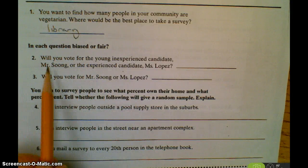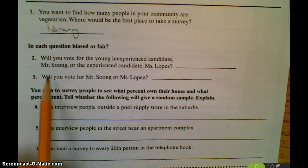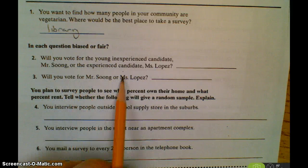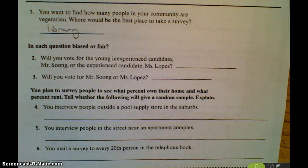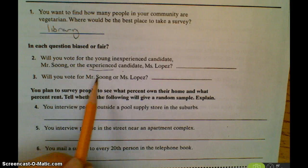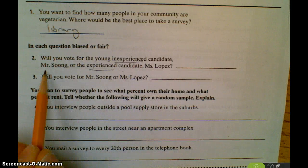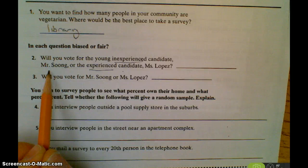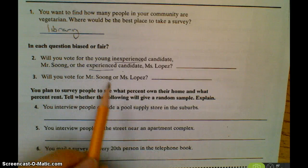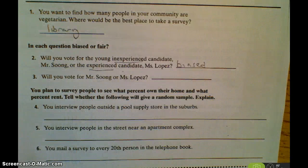Looking at whether each question is biased or fair: the question says, 'Will you vote for the young, inexperienced candidate Mr. Soong, or the experienced candidate Mrs. Lopez?' Most people want experienced candidates, so the word 'experienced' biases it toward Mrs. Lopez, and 'young, inexperienced' biases it against Mr. Soong. That's why this is a biased question — it's an attempt to make you go one way or the other.